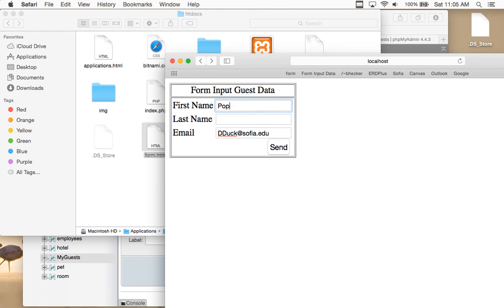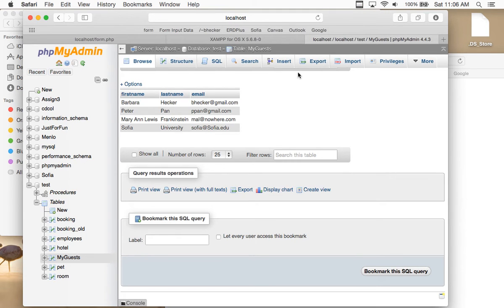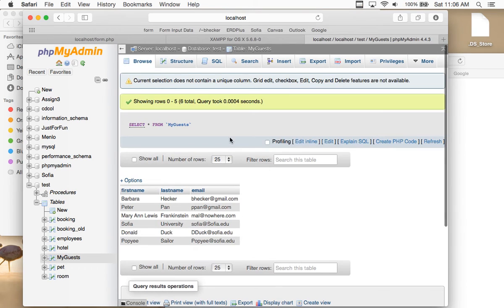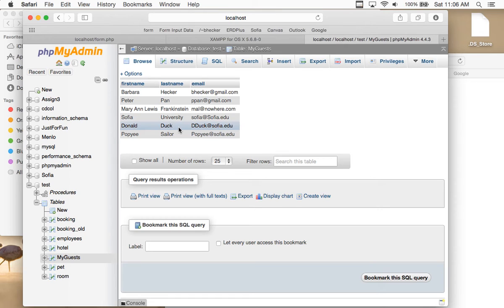I'll add another entry — Popeye the Sailor — and give him an email address. After I enter those names and refresh or click browse again, you can see Popeye the Sailor and Donald Duck are in the database now. So I'm able to add data to my database without using phpMyAdmin — I'm just using the form.